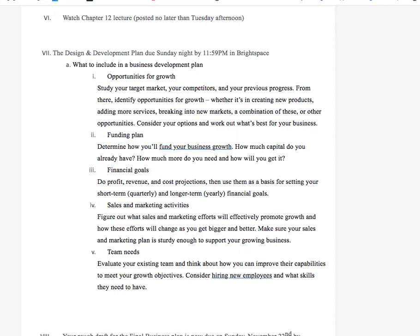What are your financial goals? Include profit, revenue, and cost projections. What's your basis for setting your short-term, like quarterly, or long-term, yearly, financial goals? Usually right up front you don't have huge massive financial goals. Everybody wants to be a millionaire in the long run, but what are your intermediate and long-term financial goals? Be specific.